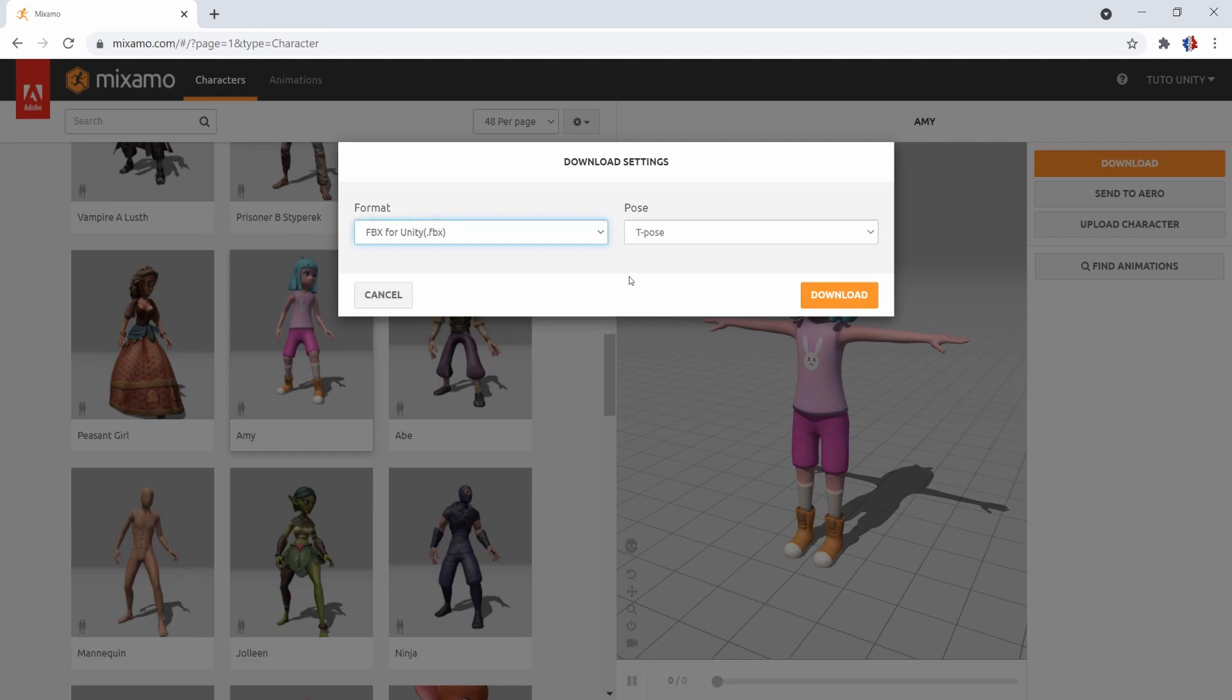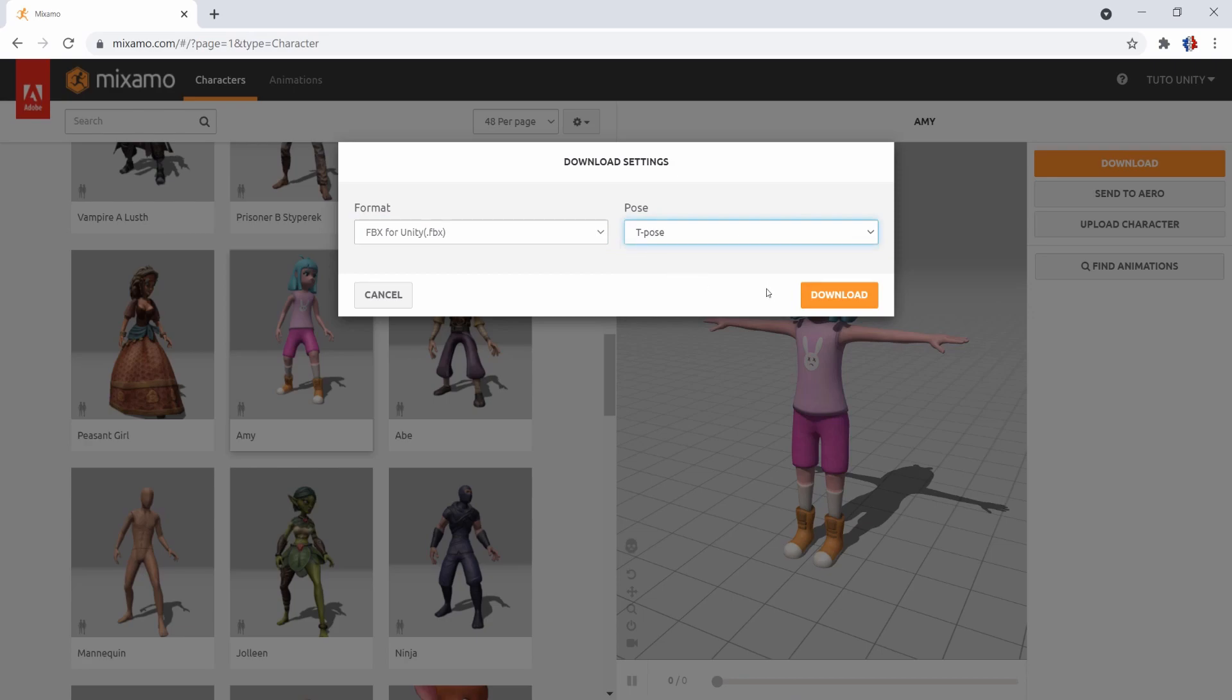This format contains the root motion data of the character, so it can be really useful in some cases. Let's keep T-Pose and we can click Download.